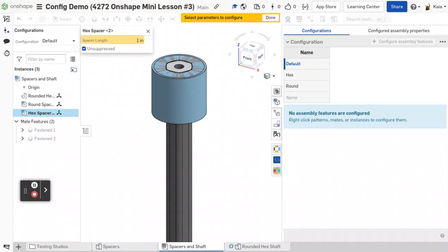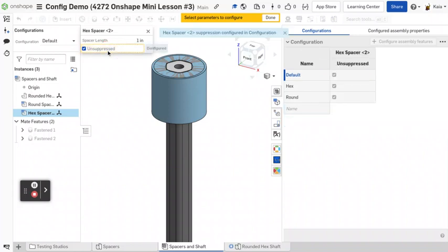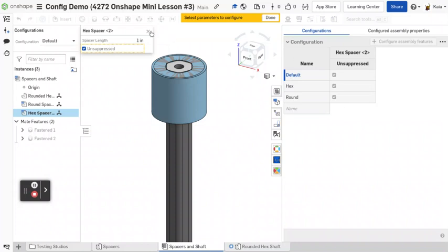Within this, you could also change the configurable variable if you wanted to make that also part of the configurable assembly. I just find it easiest to leave that. But what we want to look at is suppressed versus unsuppressed. So you can click on that and then it'll show up over here.